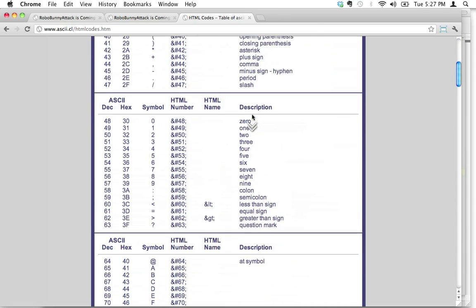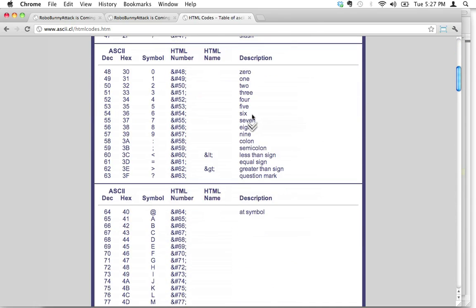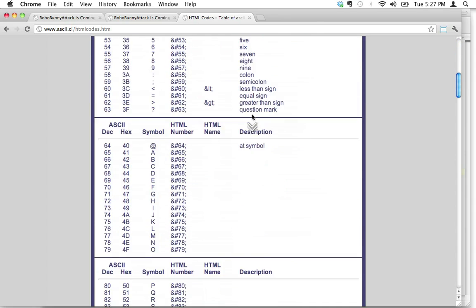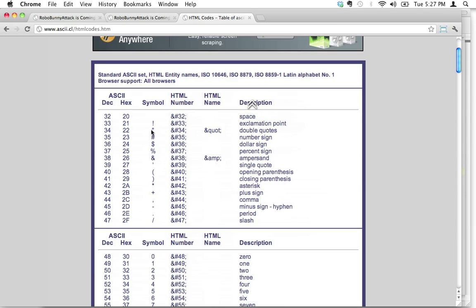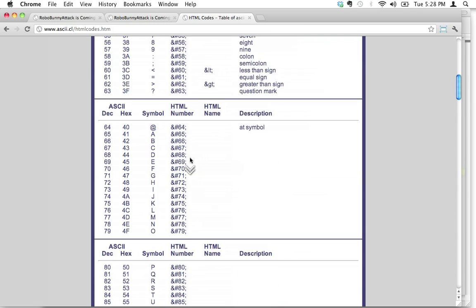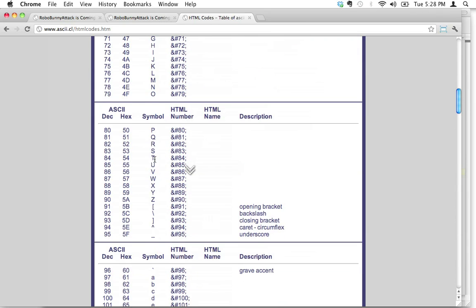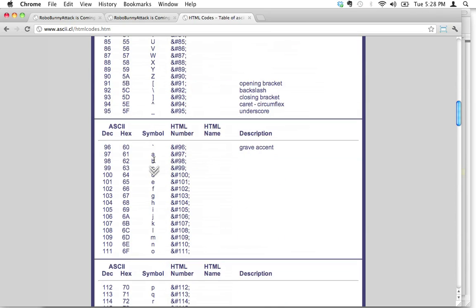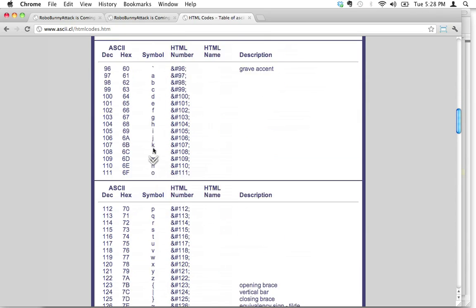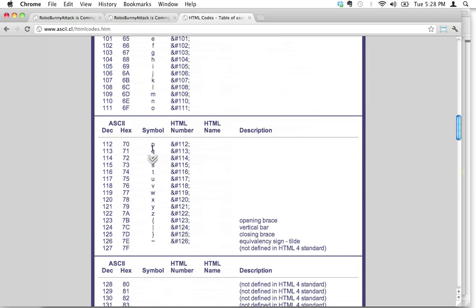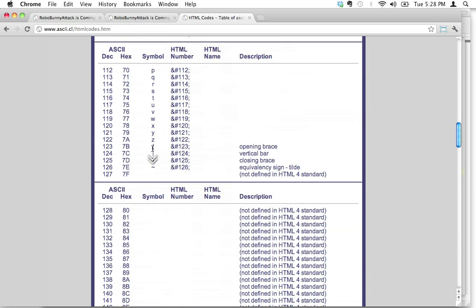Here what we see is a list of HTML codes for a whole bunch of characters that you might want to have on your website. And these are some symbols here. Like here's an ampersand. But let's look for the copyright one and I'm going to scroll down here.